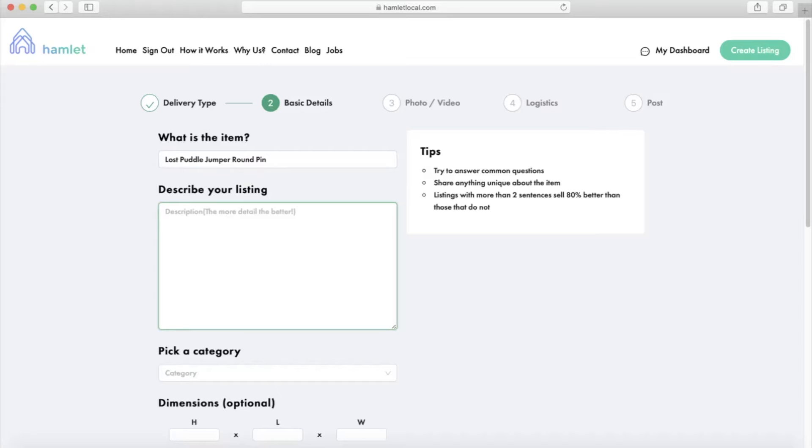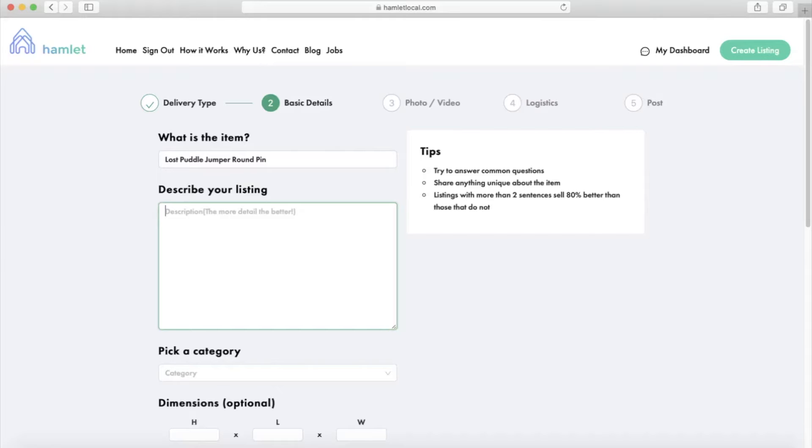Hey what's up everybody, this is Hamlet News. Today is going to be a super quick video on best practices for selling fast on Hamlet. There are two main tips. When you're ready to sell, use these two tips to sell your item faster.